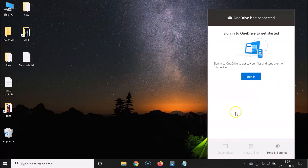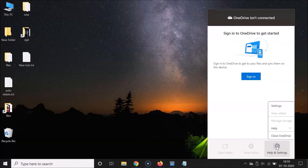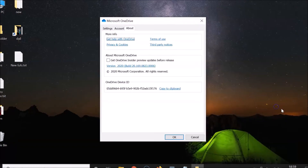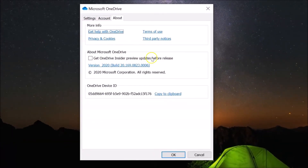You can see it's now opened. After that you have to click on this Help and Settings button, then click on Settings.